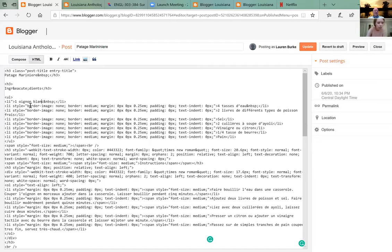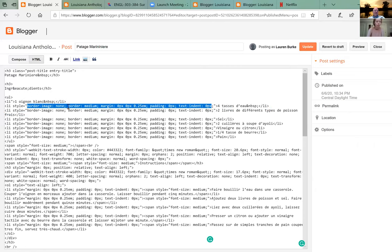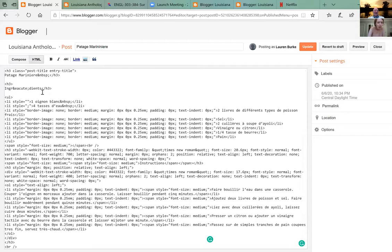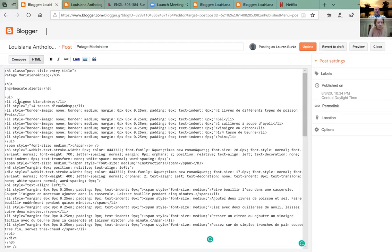See 'one onion white' — on that line, take out the quote marks. No, take them out. Take out style as well — take out everything but angle, li, close angle. That's our model — so all your other li's will be like that.